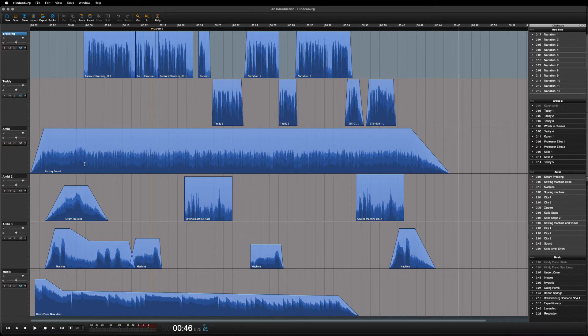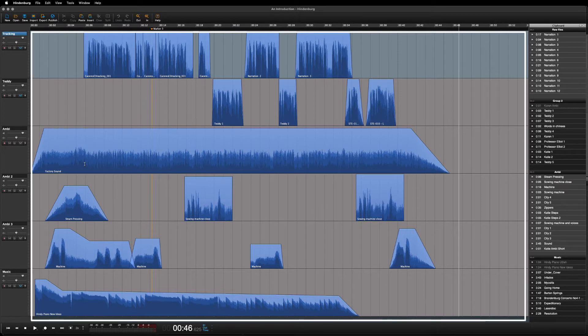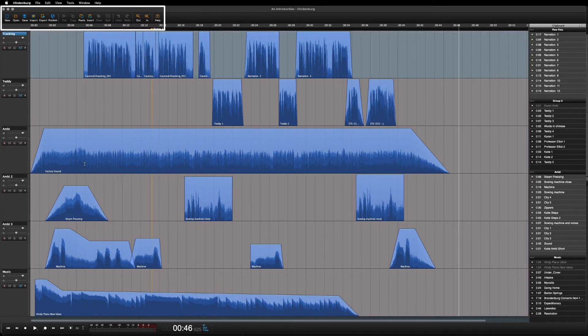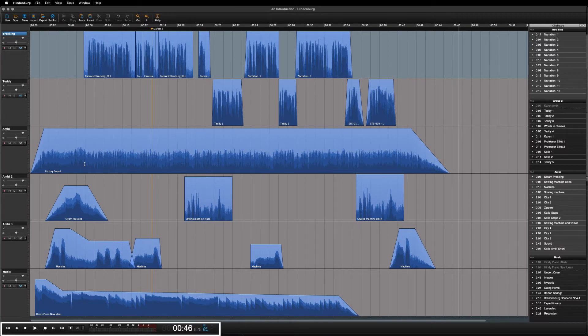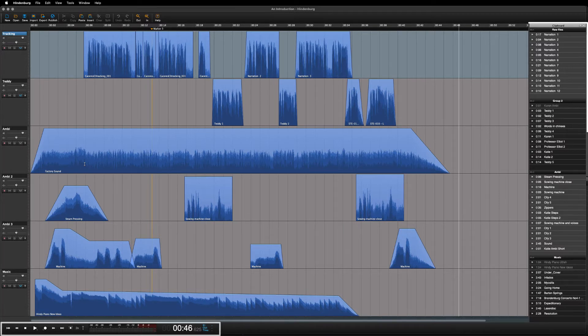Hindenburg has the following: a workspace, editing tools, track controls, transport keys, meters and a counter, and a clipboard for managing your audio clips.